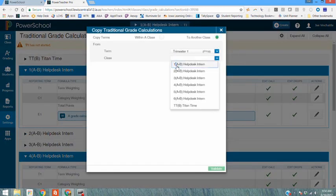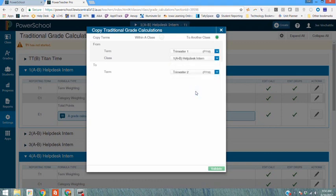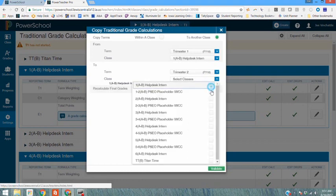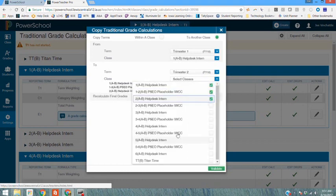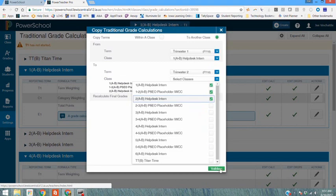Again selecting the class that I set up for first hour. This time I just want to select a different term so I'm going to select term two and I have some different classes in term two so I would select classes that I would want to copy to and again go through the validate and copy process.